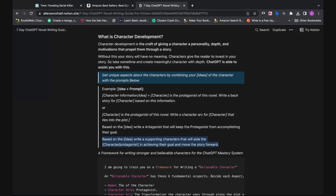The fourth way to use ChatGPT for character development is using it to generate a list of supporting characters, or just one if that's all you need. Plug in your idea and ask it to generate the characters. Here's the prompt: based on the idea, write a supporting character that will aid the protagonist in achieving their goal and move the story forward. If you already have a character in mind, you can give that character a name and provide ChatGPT a little backstory to plug into this prompt.